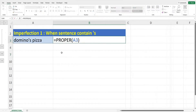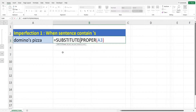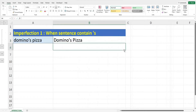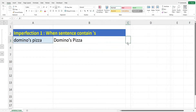Key in SUBSTITUTE, open bracket. For the first parameter we can nest in the PROPER function with cell A3. Then comma, key in open inverted comma, apostrophe, big letter S for the second parameter. Then comma, key in open inverted comma, apostrophe, small letter S for the third parameter, close off the inverted comma and bracket, and hit Enter. We have now solved the first imperfection of the PROPER function.